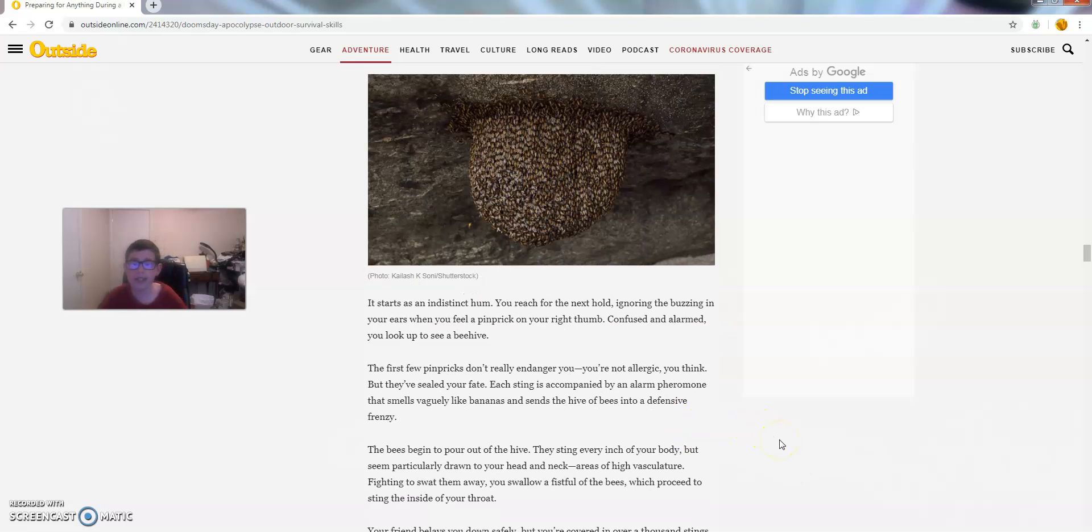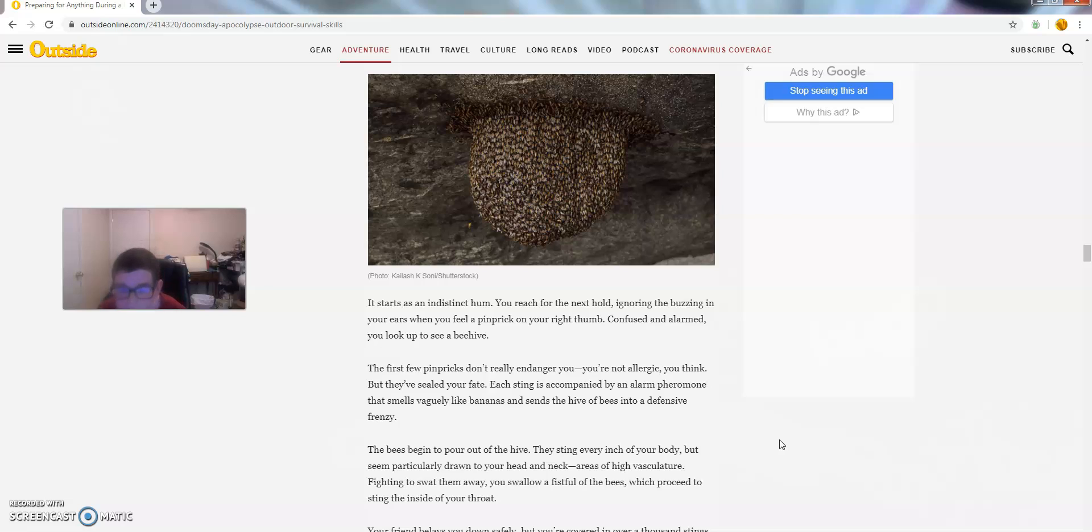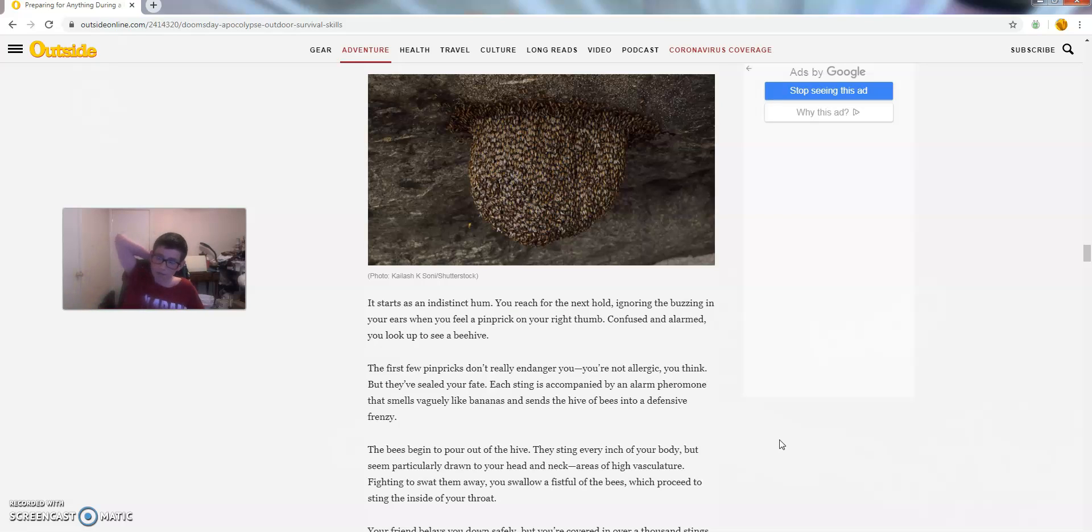It starts as an indistinct hum. You reach for the next hold, ignoring the buzzing in your ears when you feel a pin prick on your right thumb. Confused and alarmed, you look up to see a beehive.